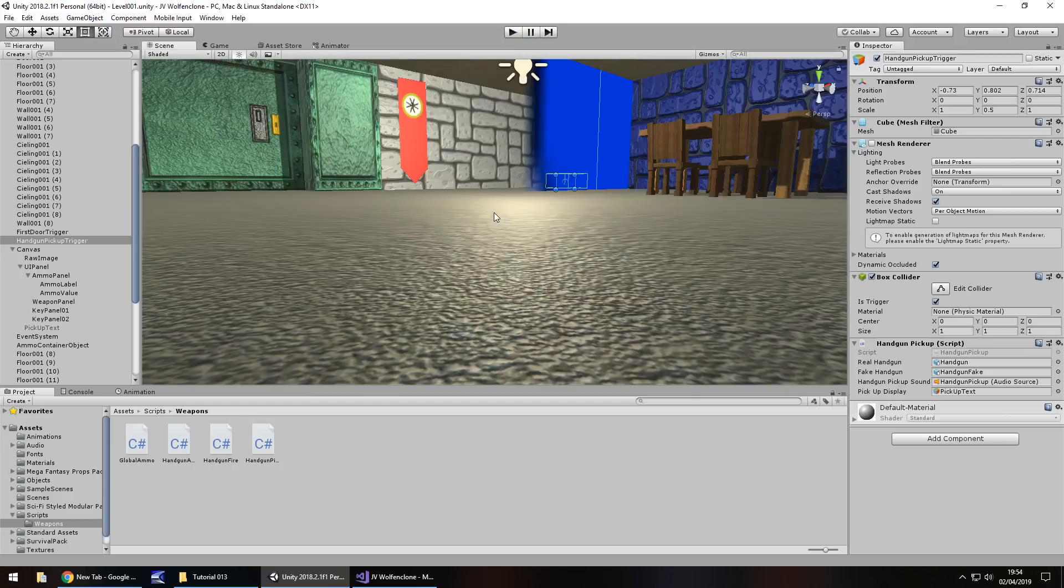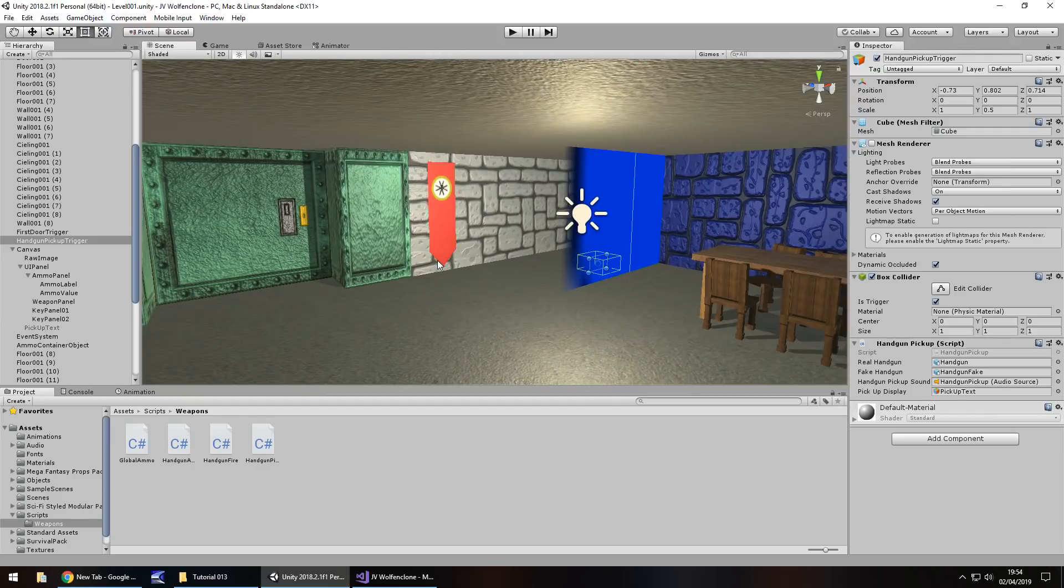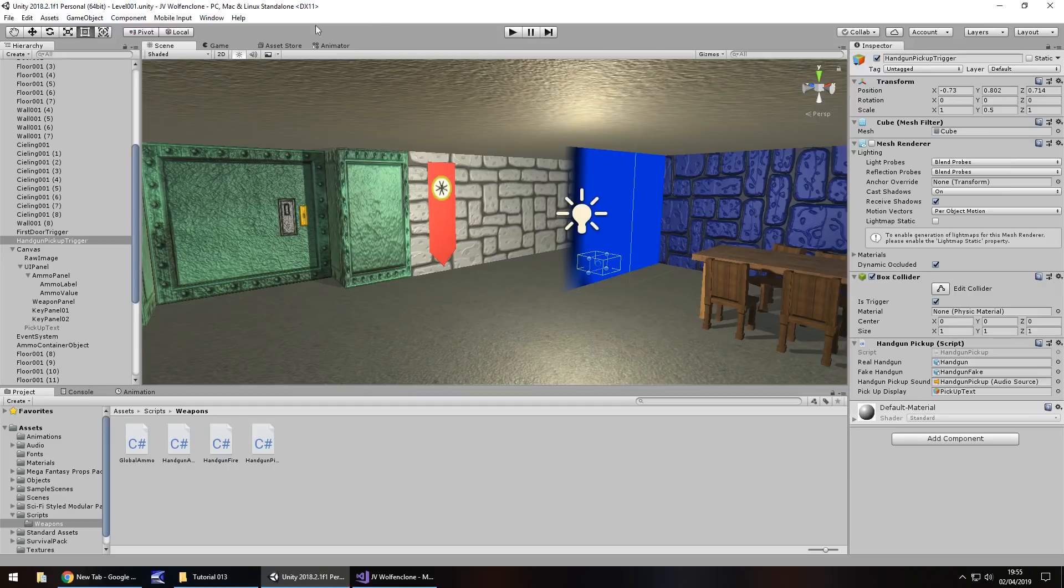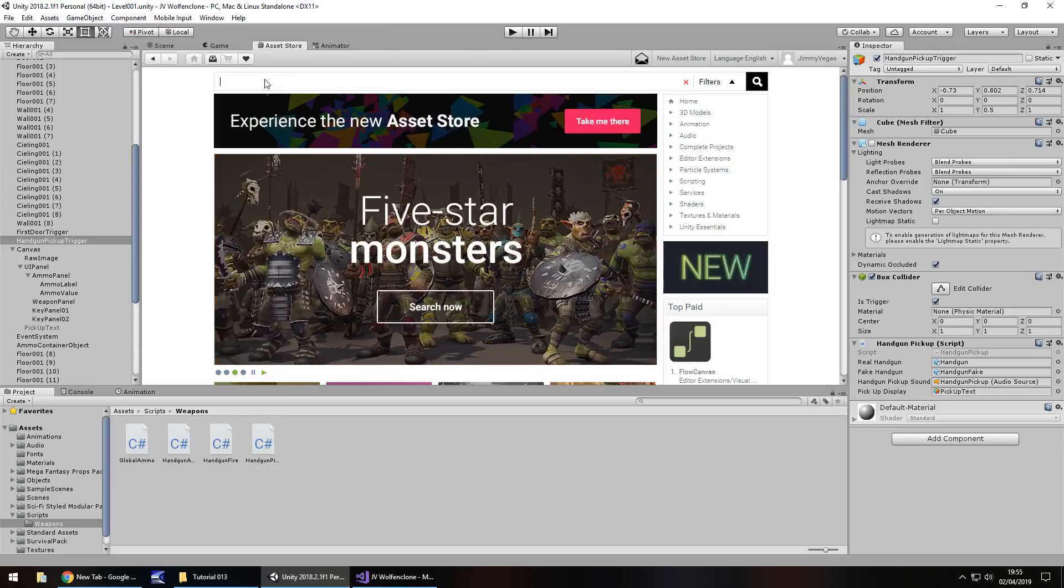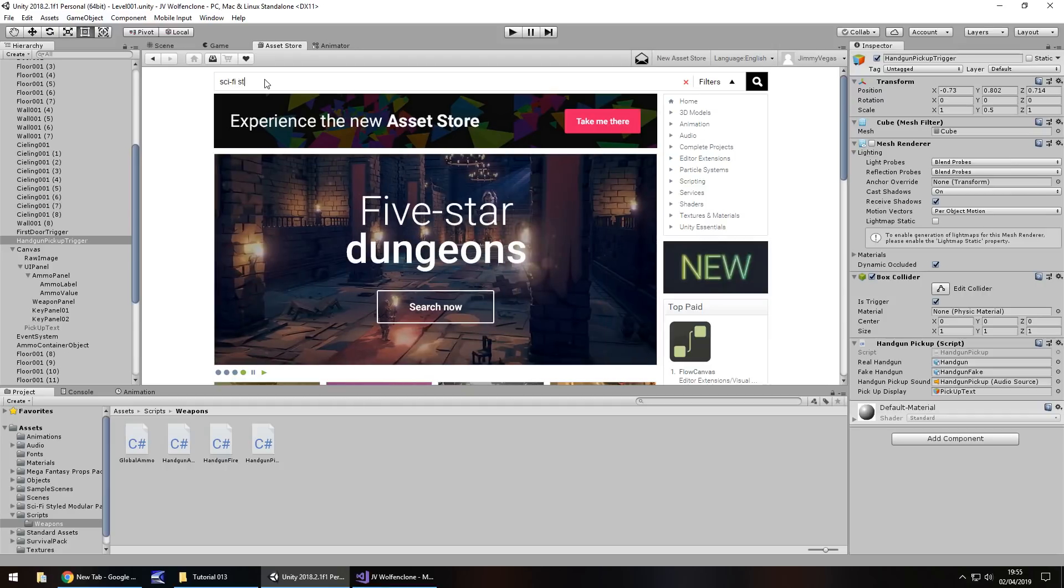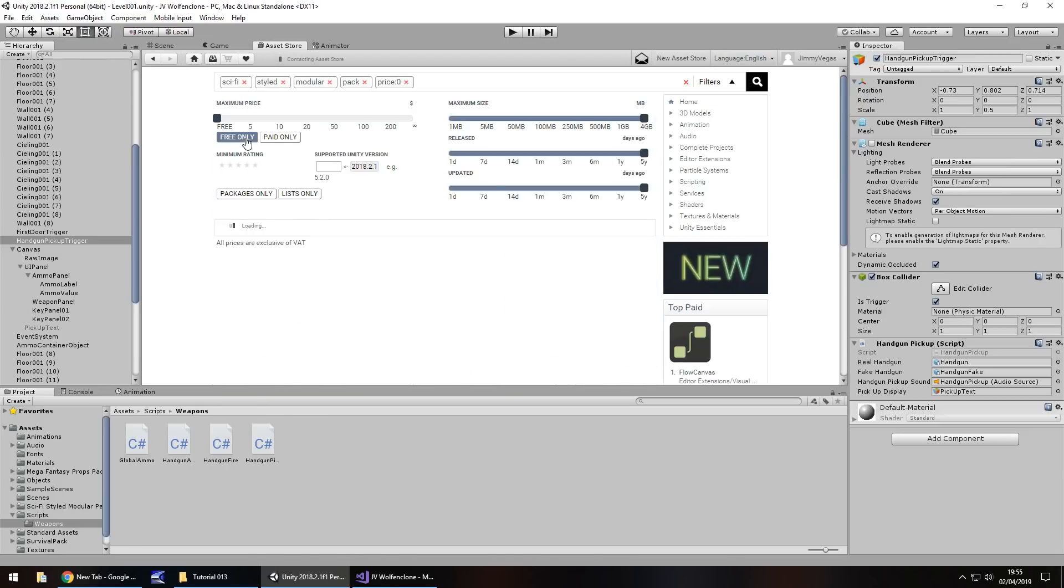So again this is something that we can change over time, we can modify, make it better. In fact you can probably do it yourself if you want to work with it, play around with it. The last thing I want to do is add in just a couple more environmental assets and assets can come from quite unlikely sources in all fairness. If we go to the asset store and let's search for sci-fi styled modular pack. And this is a free asset.